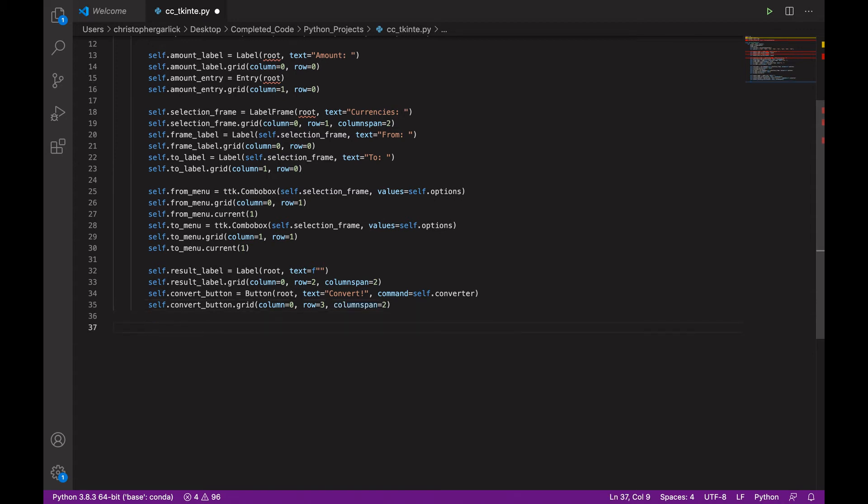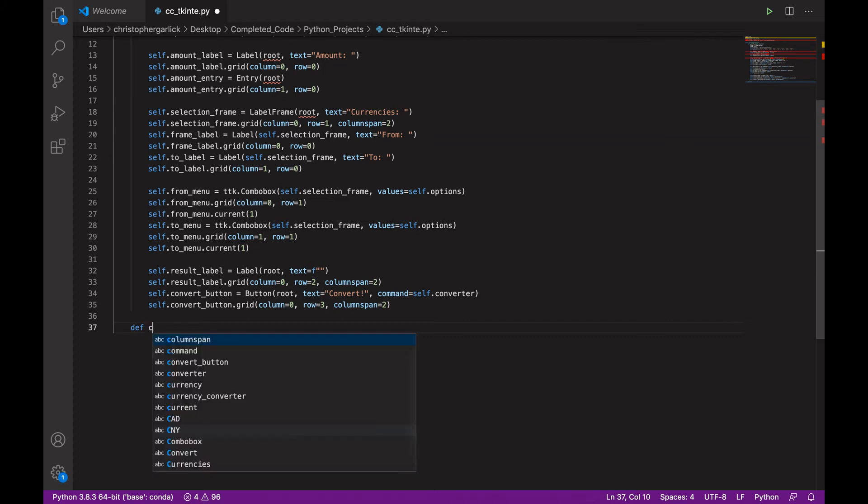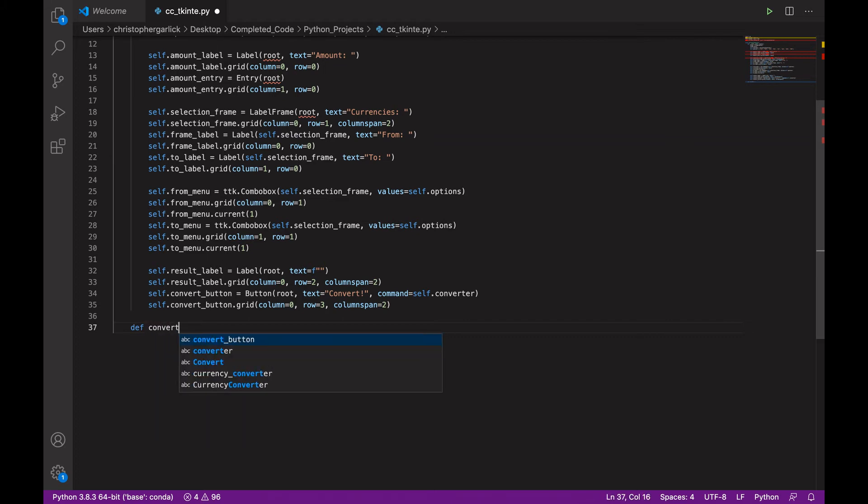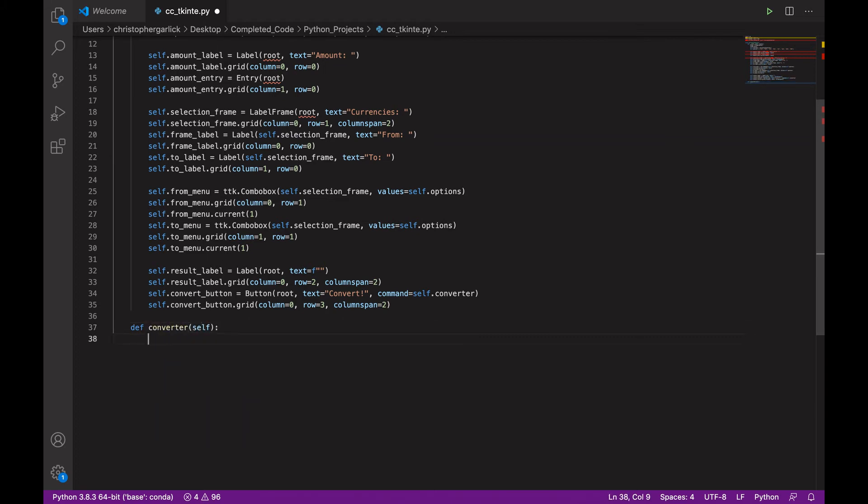Okay, so next we can move on to the actual method to convert. So, still within the currency class, we will do def converter, which will take in the self parameter.